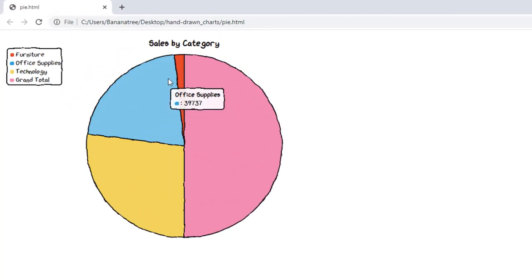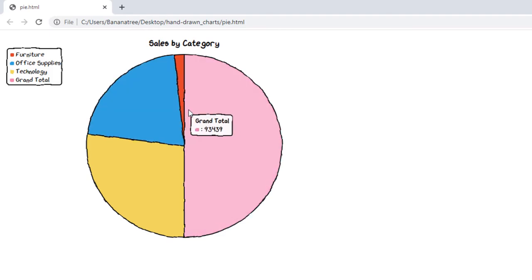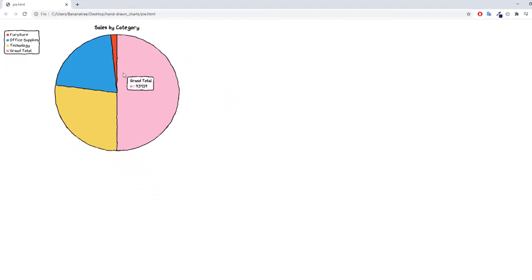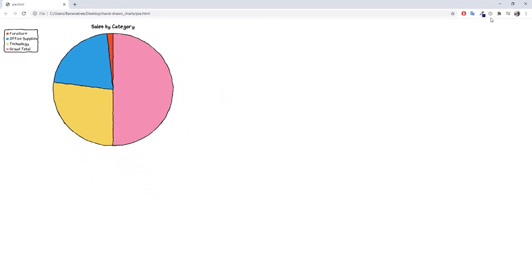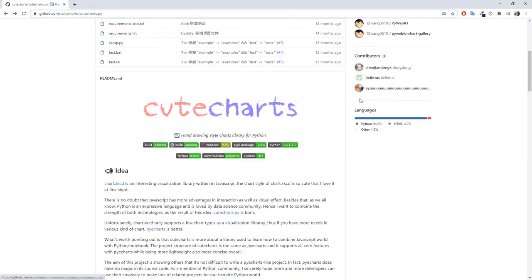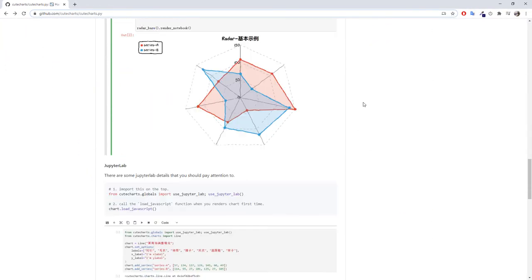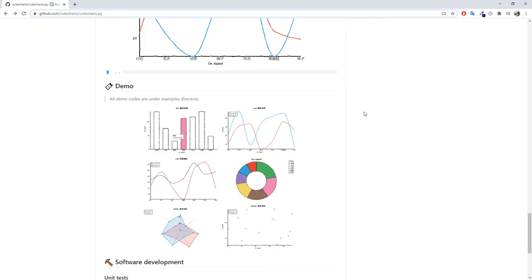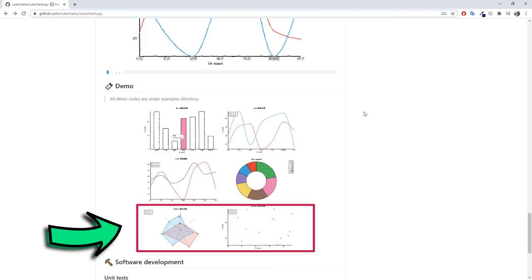In the script I am going to upload, I will also include the link to the official GitHub page. There is also a radar chart and scatterplot available, which I have not covered in this video, but the creation process is very similar.